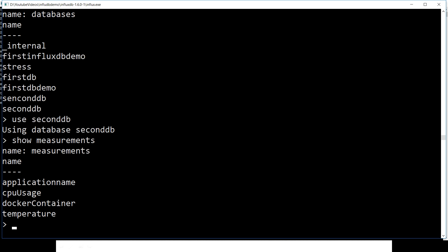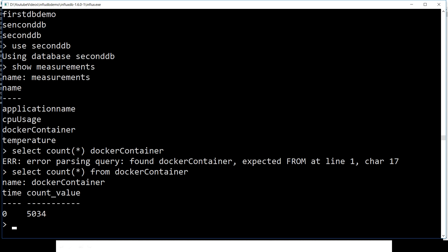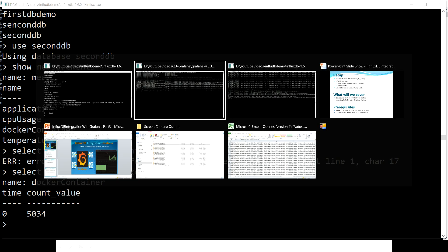Let's quickly get into this database and see what we have here. Show measurements. That would give me all the tables we have: application_name, cpu_usage, docker_container. We have enough tables. Let's quickly see how many records we have within this.